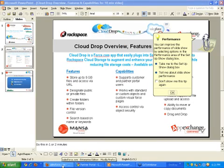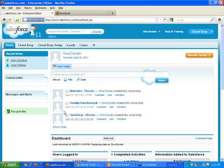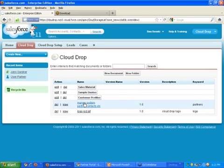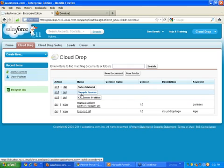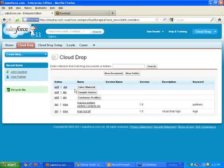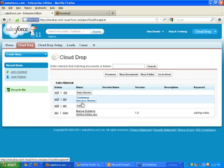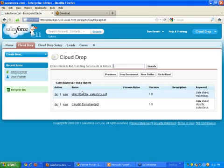Let's get into a demo. You'll recognize this as the standard Salesforce homepage. You'll notice some new tabs — once CloudDrop has been installed, you will have a CloudDrop tab. Clicking on it takes you to a general area where files are accessible to anybody with access to Salesforce within your organization. You have files, folders, and even folders within folders — hierarchies can be fairly complex.